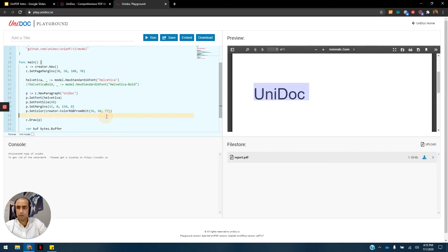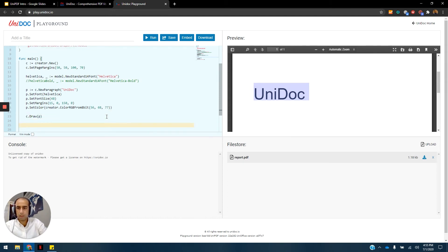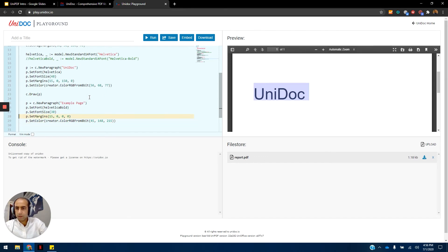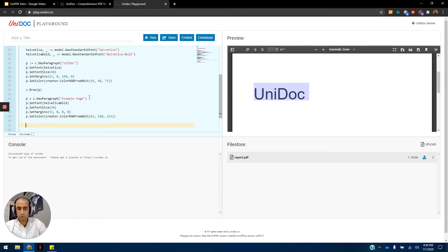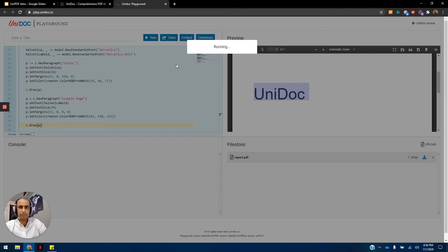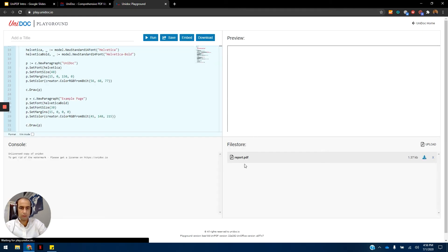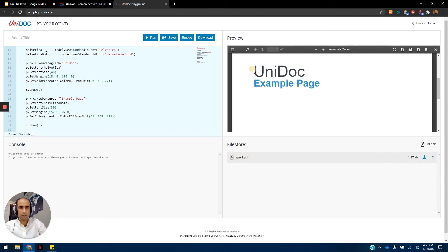Now let's do some more work. Let's create another paragraph. Here we have another paragraph — it has the text 'example text' and it's using Helvetica bold. So let's uncomment that, and now let's draw it as well. Let's run this. It takes a few seconds to process. And there we have it — a new report. Now it contains the 'unidoc' text and the example text that we have just created.